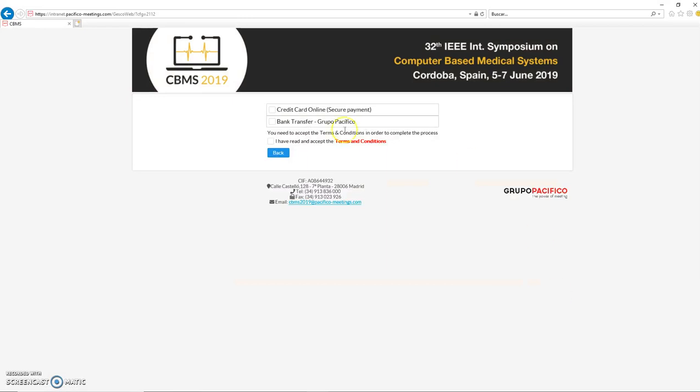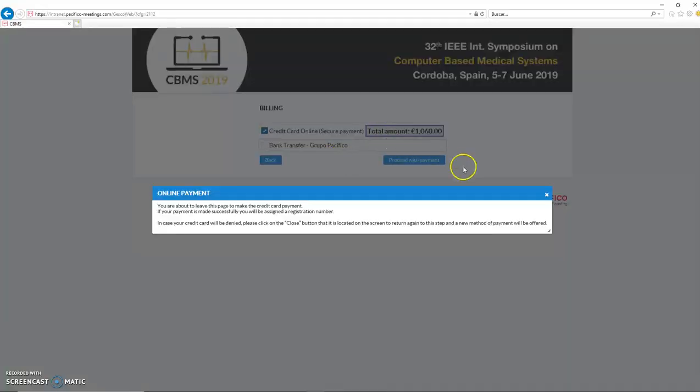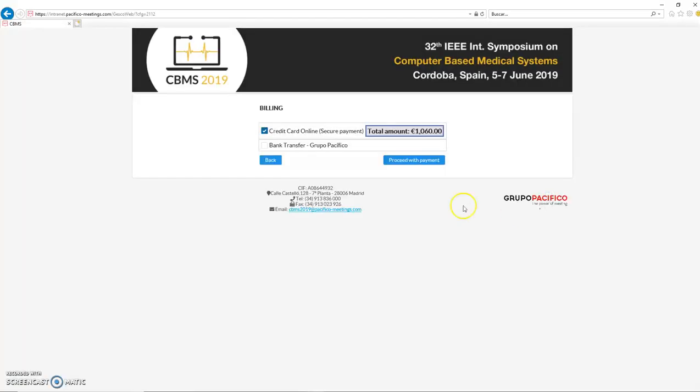After this, you can click on next and you will go to this part where you can do the bank transfer or pay with a credit card. You can select here and proceed with the payment and finish. In this case, I'm not going to proceed more from here because it's the end.